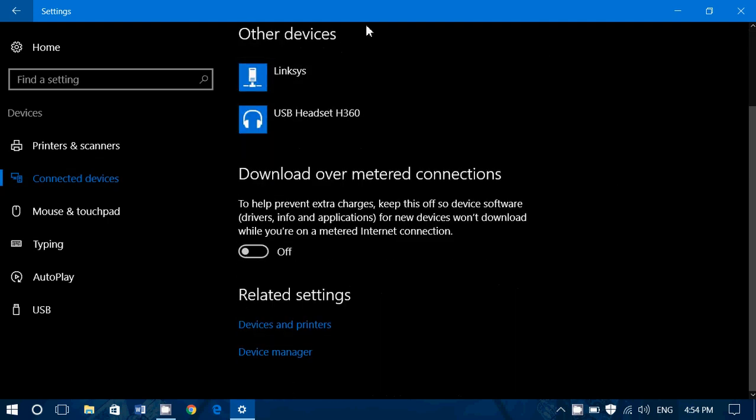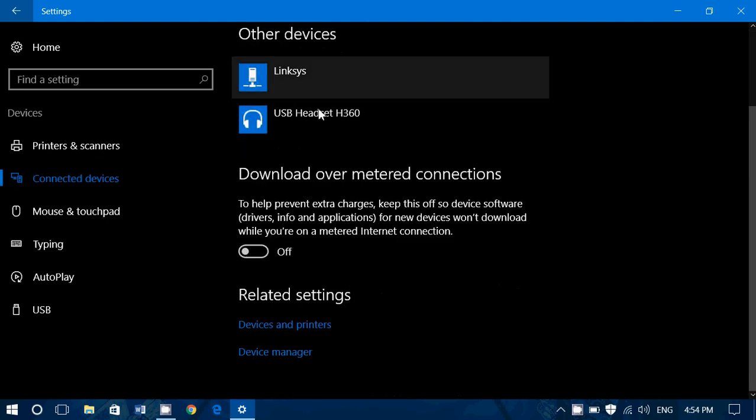Usually also the fact that you see it here shows that Windows 10 does see it and it should normally be working correctly.